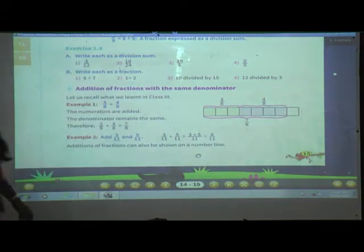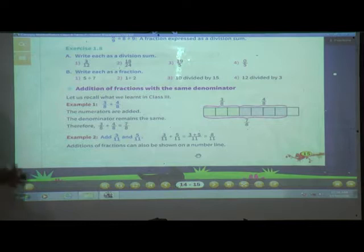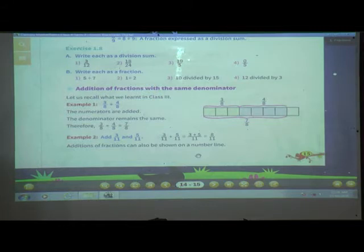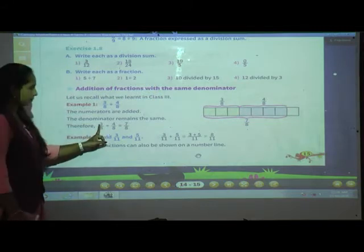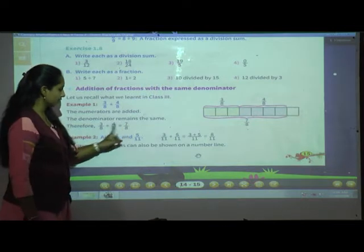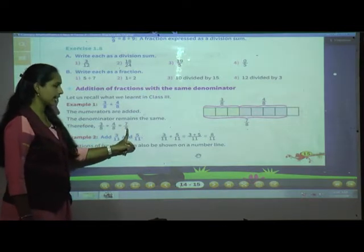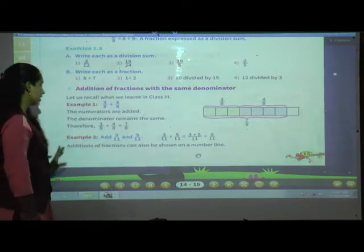The numerators are added and the denominators remain the same. When the denominators are same, the denominator remains the same. 3 plus 4 is 7, and 8 stays as it is.